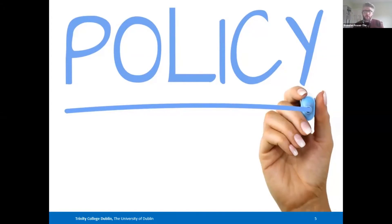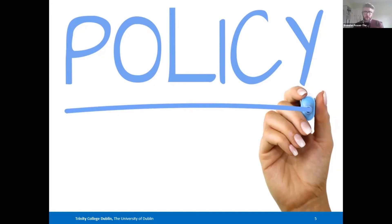Our current records management policy and record retention schedule for the business records of the university is largely focused on paper-based materials. Whilst it does apply equally to born digital records, the policy infrastructure really needs to provide more guidance to units across the entire university, with each unit being responsible for their own records prior to their transfer to college archives. This needs to take account of issues such as format migrations, secure storage, creation of multiple copies, integrity checks, file structures, naming conventions, and transfer procedures — all of which are going to be much different for digital material.